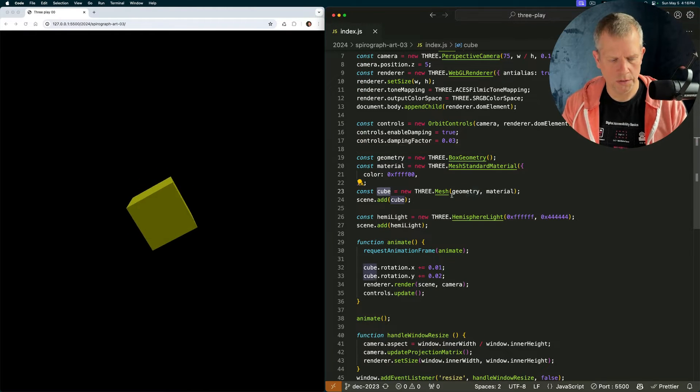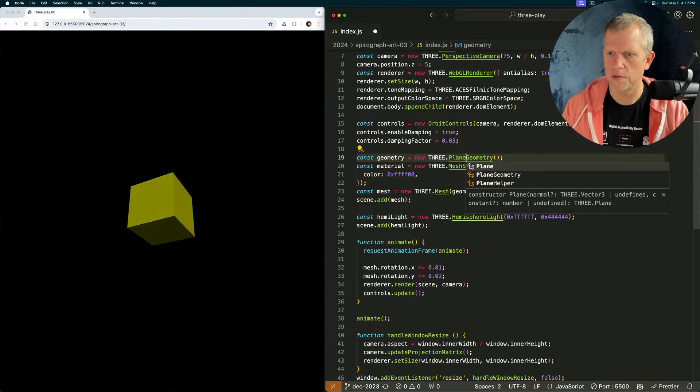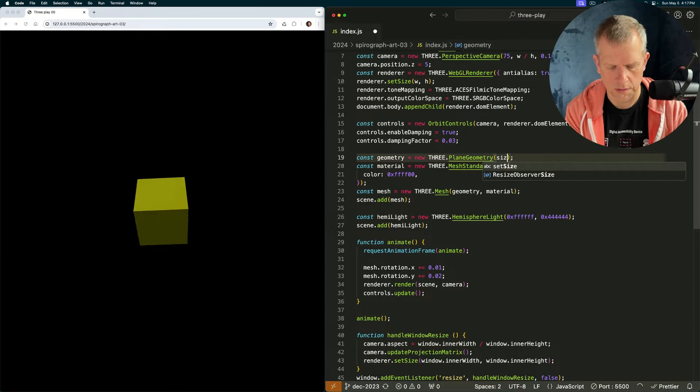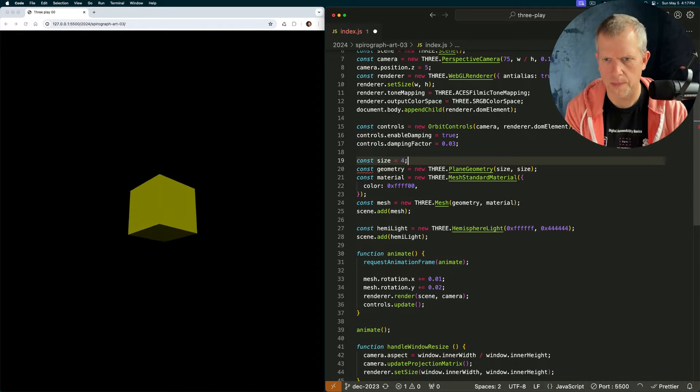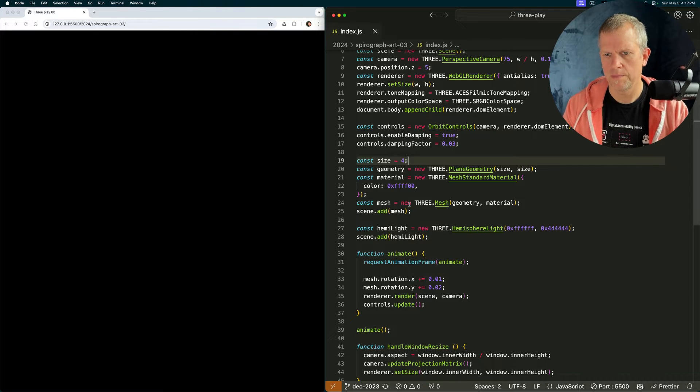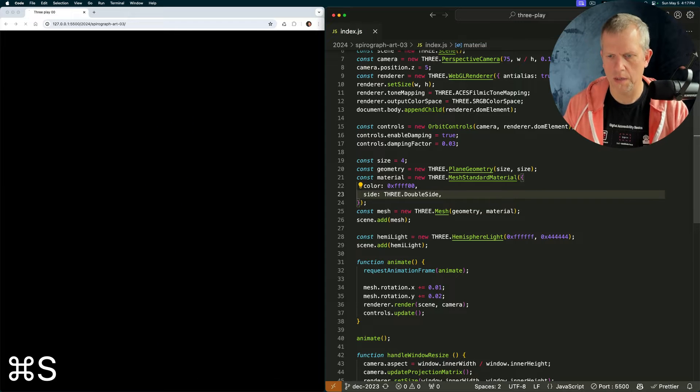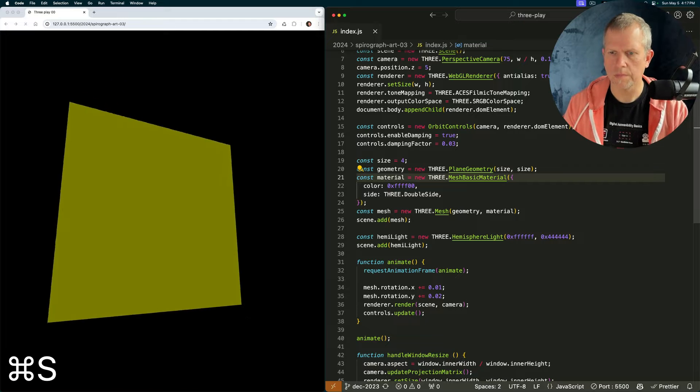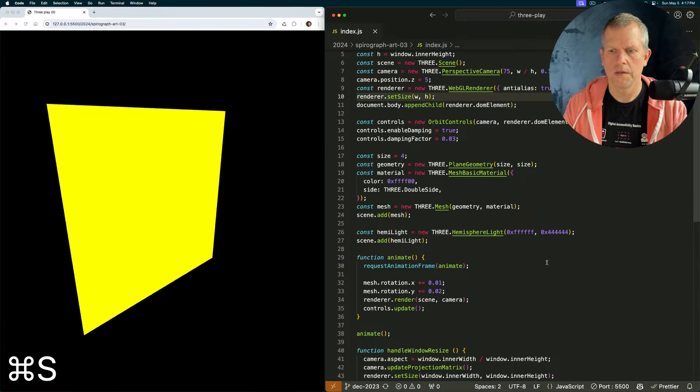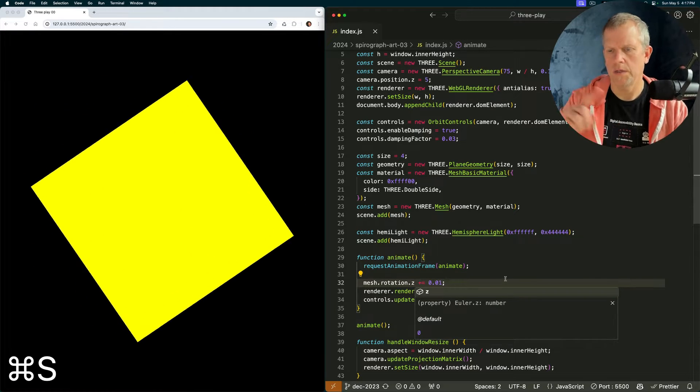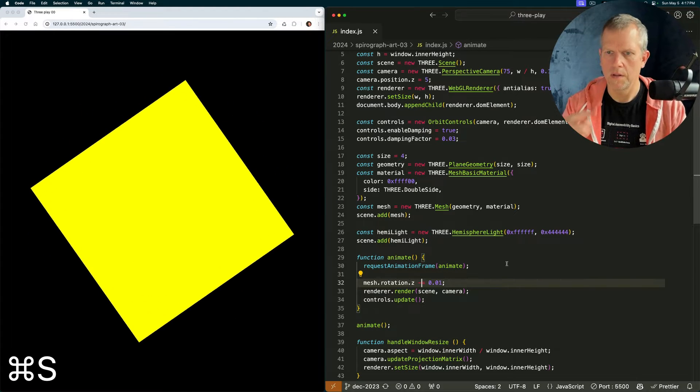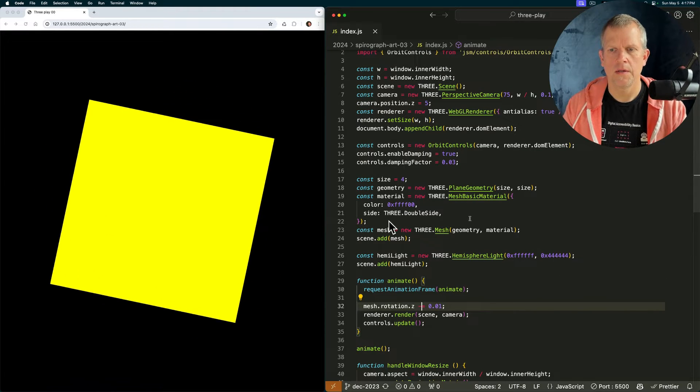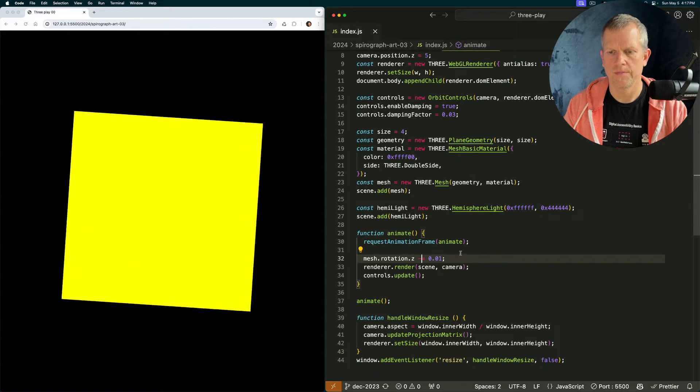Let's change this cube to just a generic mesh. Let's also change this to a plane geometry and give it size comma size. Const size will be 4 to start with. We have a plane and instead of rotating it, let's set side to THREE.DoubleSide and this should be a basic material. Get rid of this color mapping. Instead of rotating it thus, let's rotate it on the z-axis. Why not go the other direction? There's the fundamental building block of our project today.